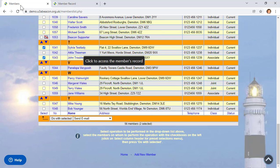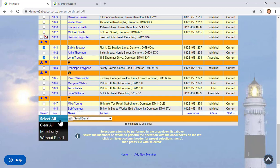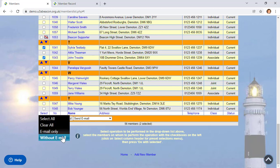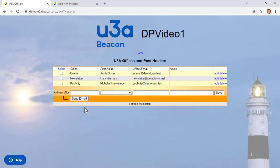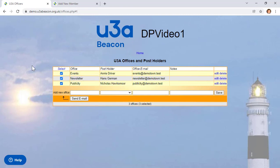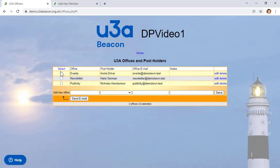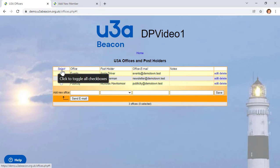In most tables, clicking the header or footer of the select column brings up a sub-menu which allows you to select all, clear all, email only, and those without email. However, in some tables, clicking Select will toggle all the checkboxes on or off. So if I click Select here, all the checkboxes are selected, and I can toggle them off. The tooltip makes it obvious that Select works differently in this table.